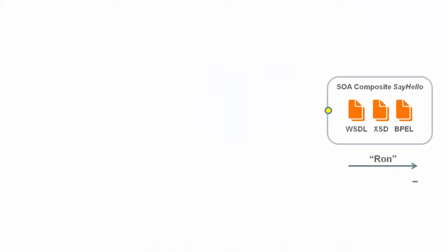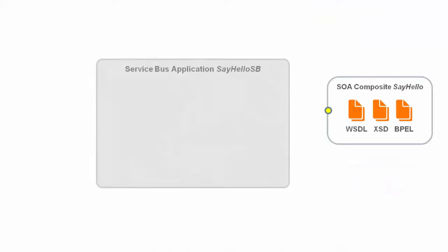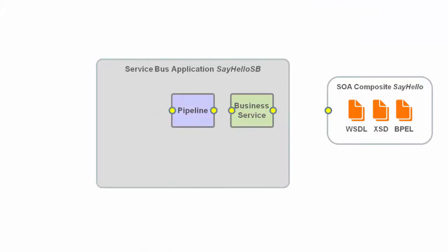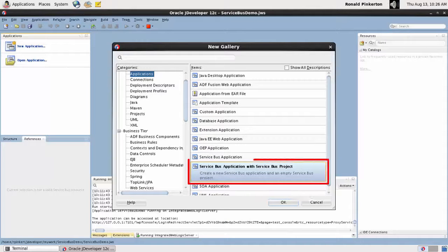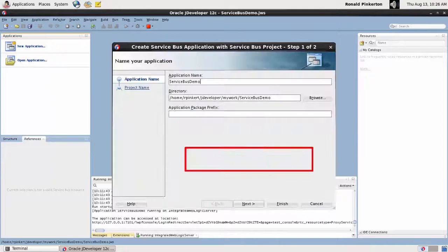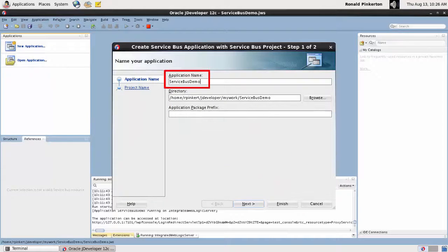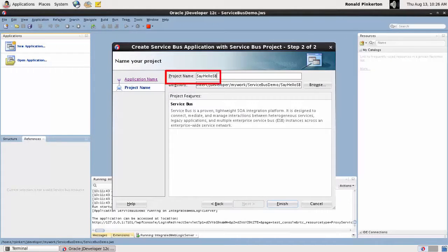I've deployed a simple SOA composite application named SayHello and I want to create an Oracle Service Bus application that'll virtualize the composite. I start by creating the application, giving it a meaningful name. Then I create the project within the application.